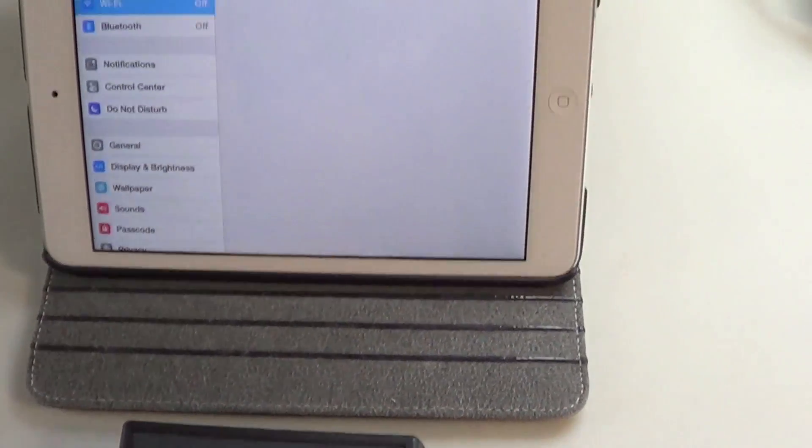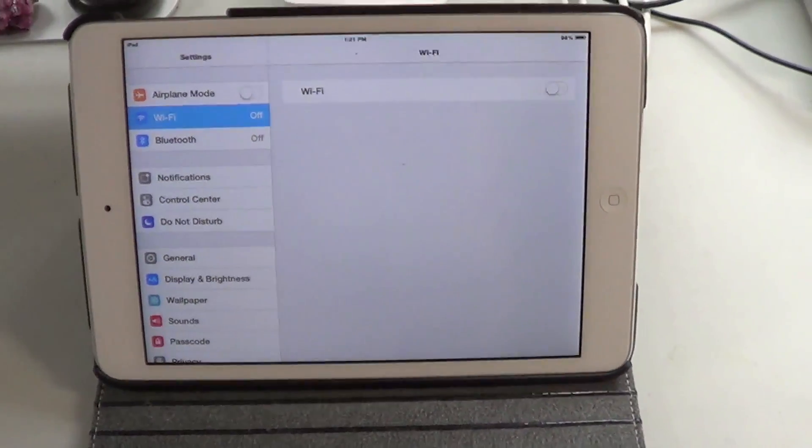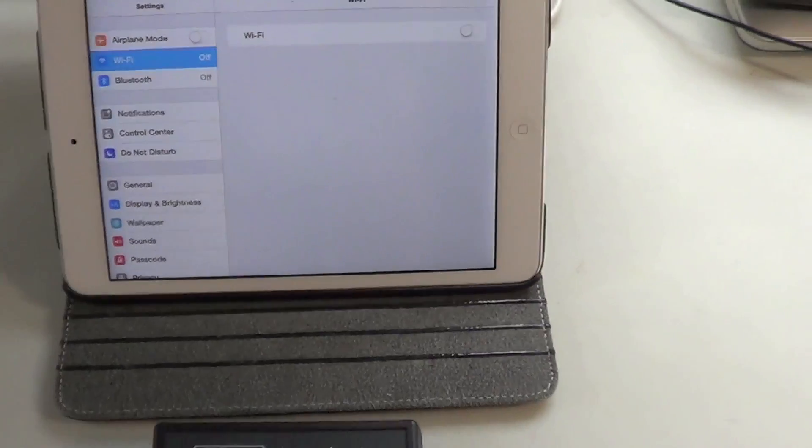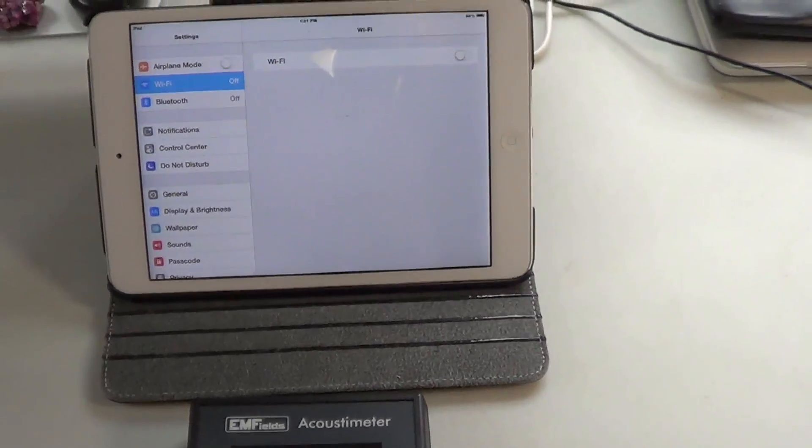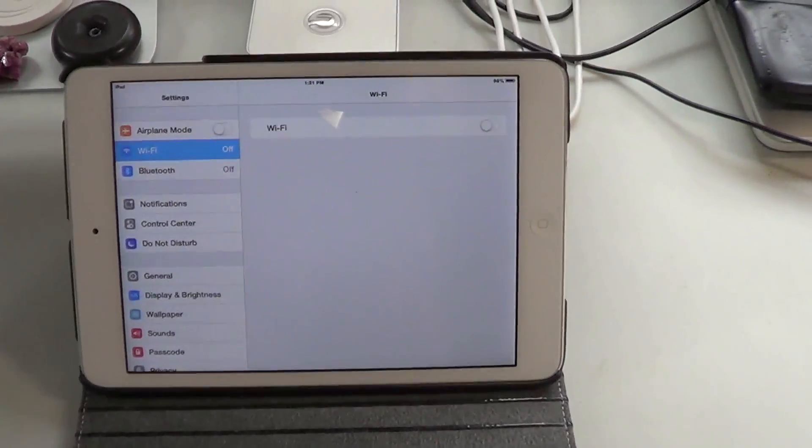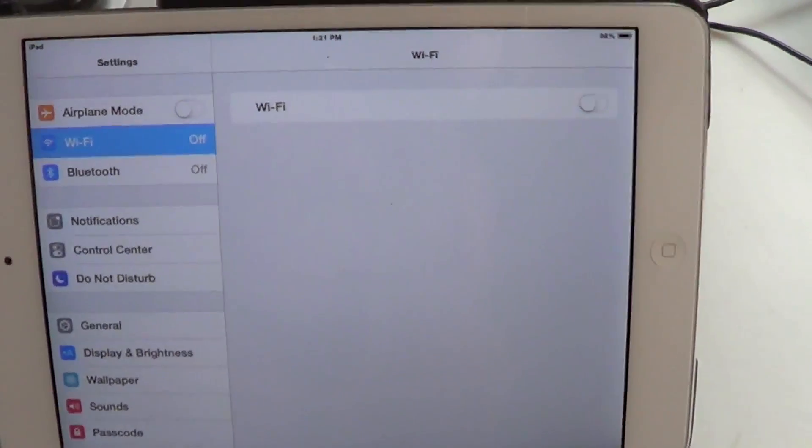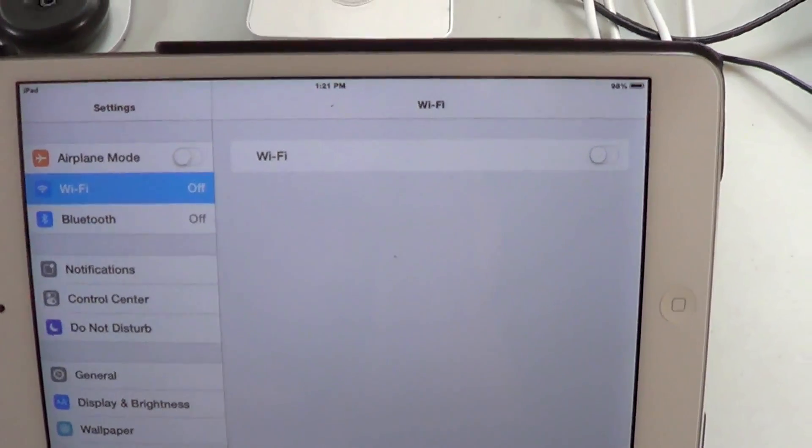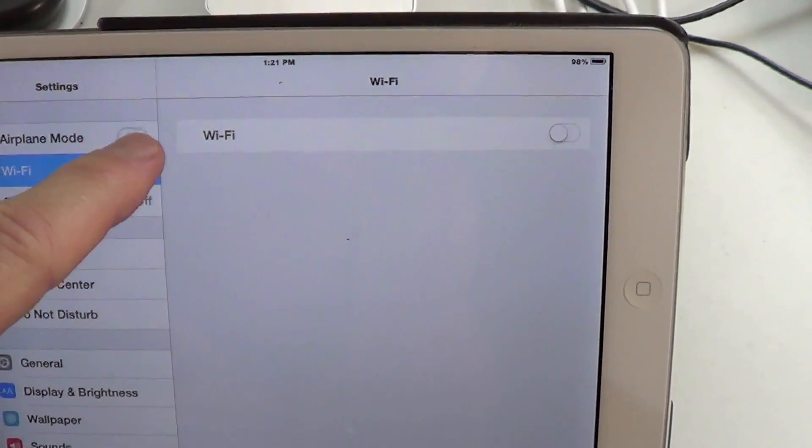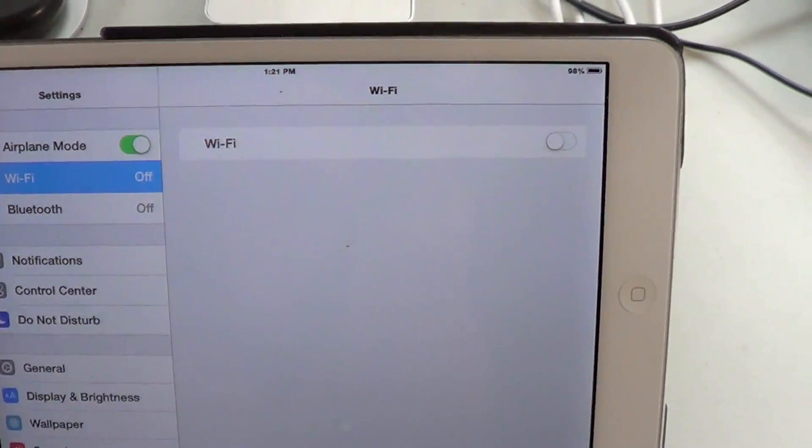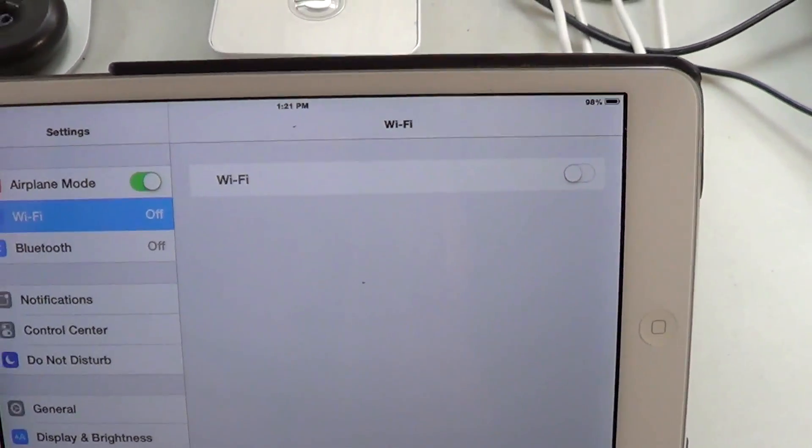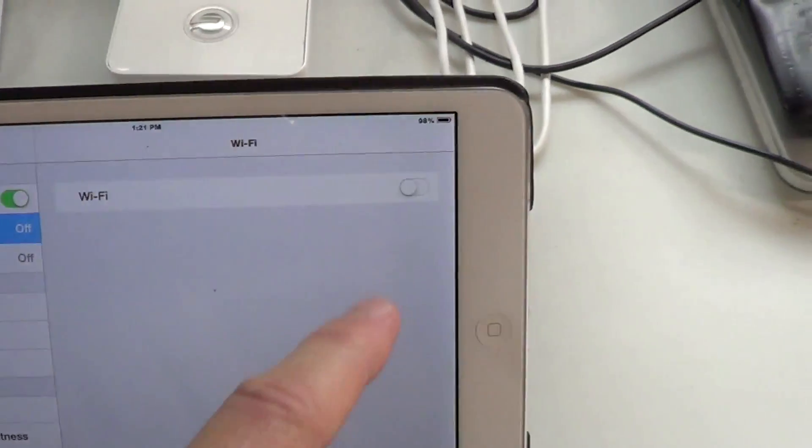Now, here's a tablet like most people use. I have the airplane mode on. I'm going to take it off the airplane mode, and let's turn the Wi-Fi on.